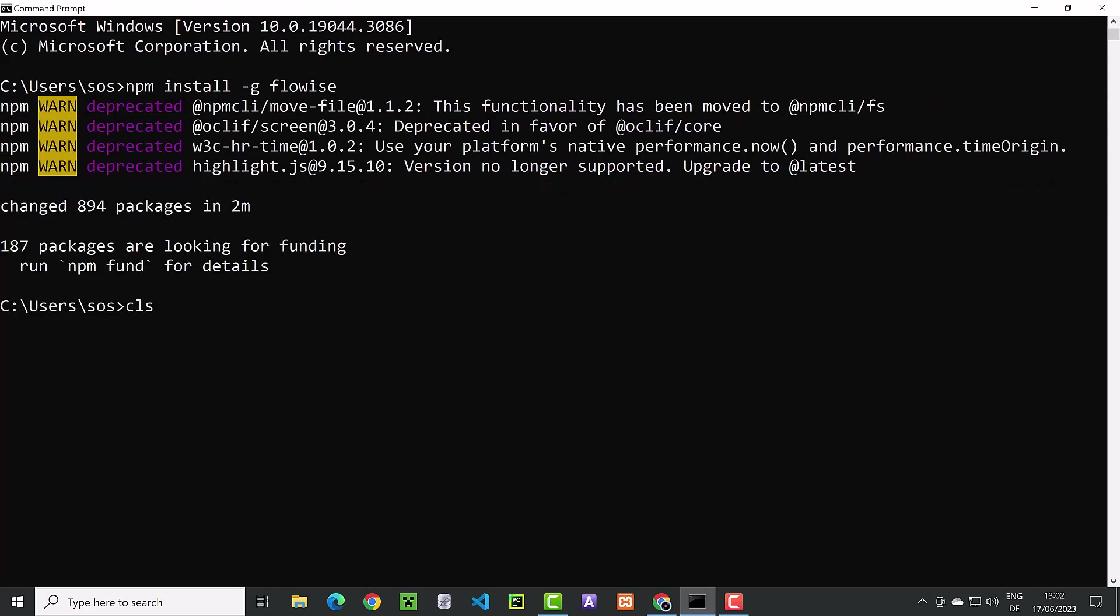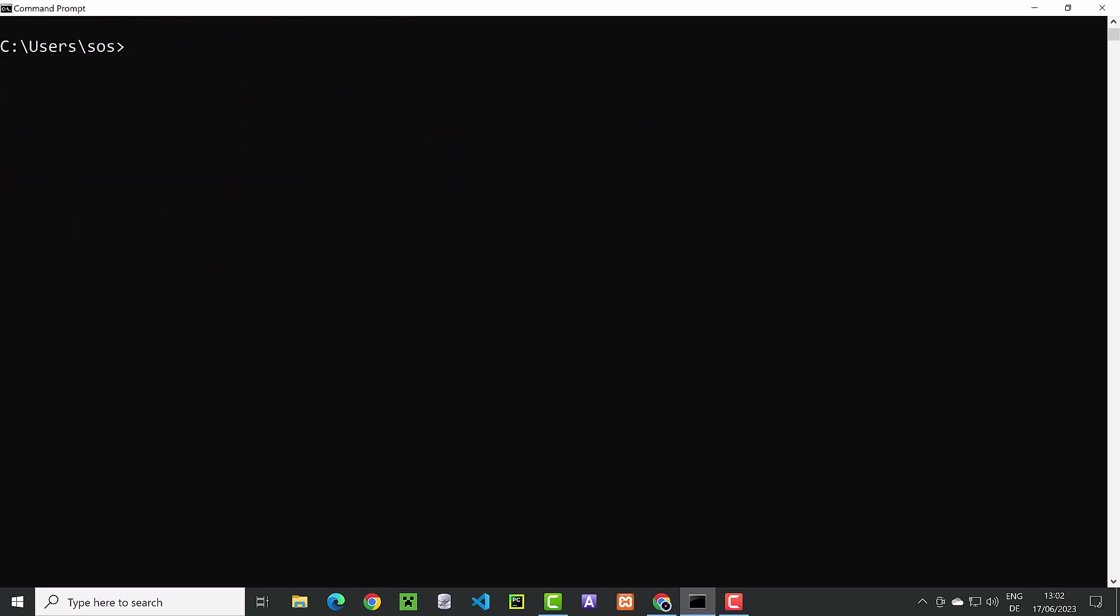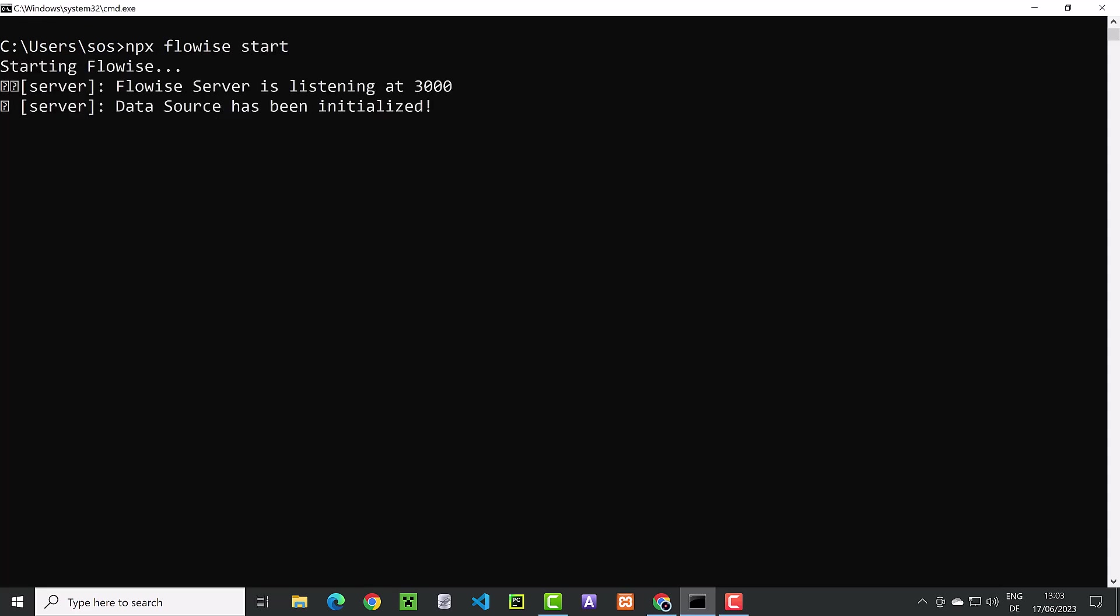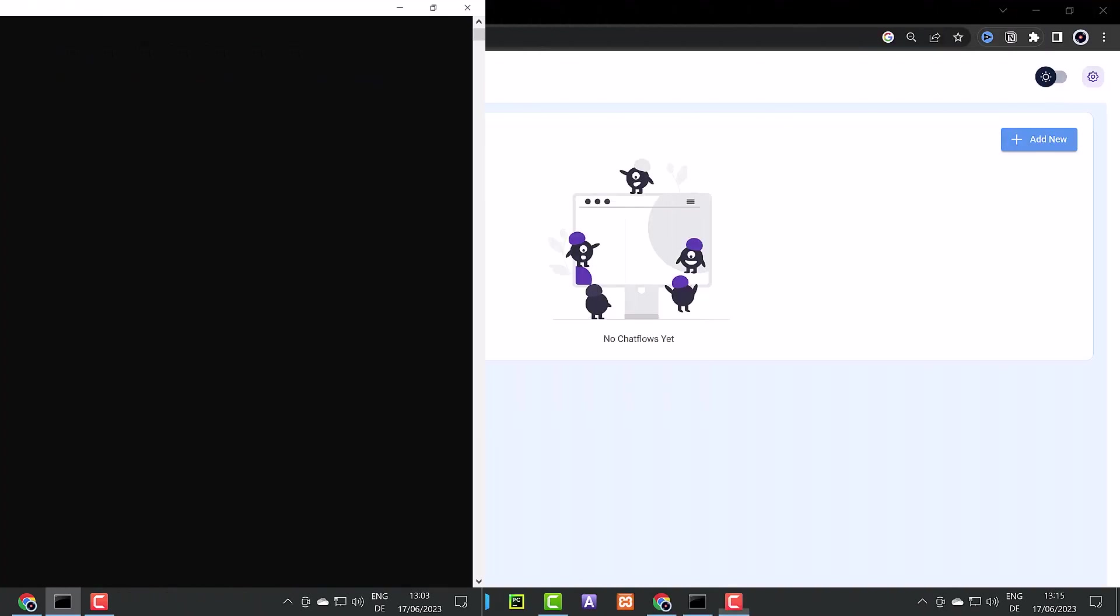Next, we type npx flowwise start to start the application and listen to port 3000. Now we can open localhost port 3000 in our browser.